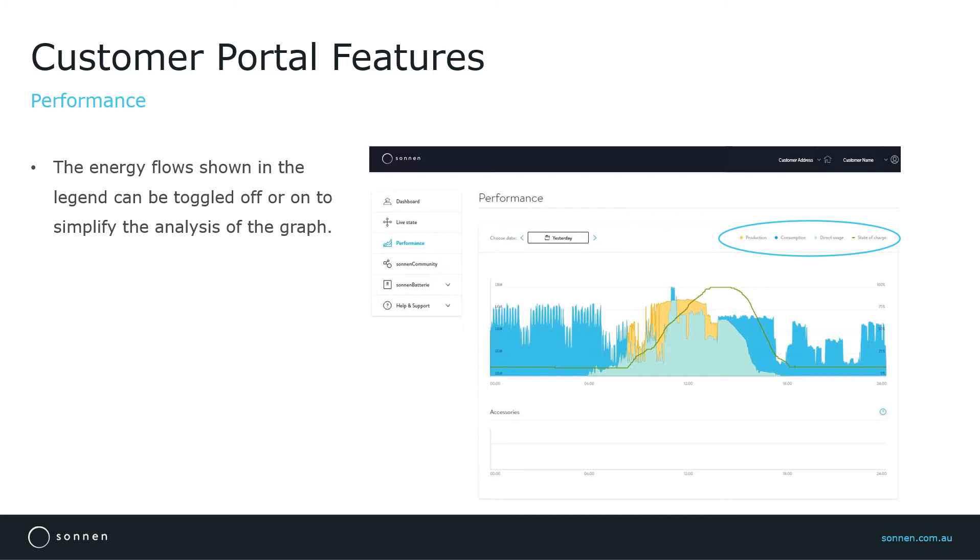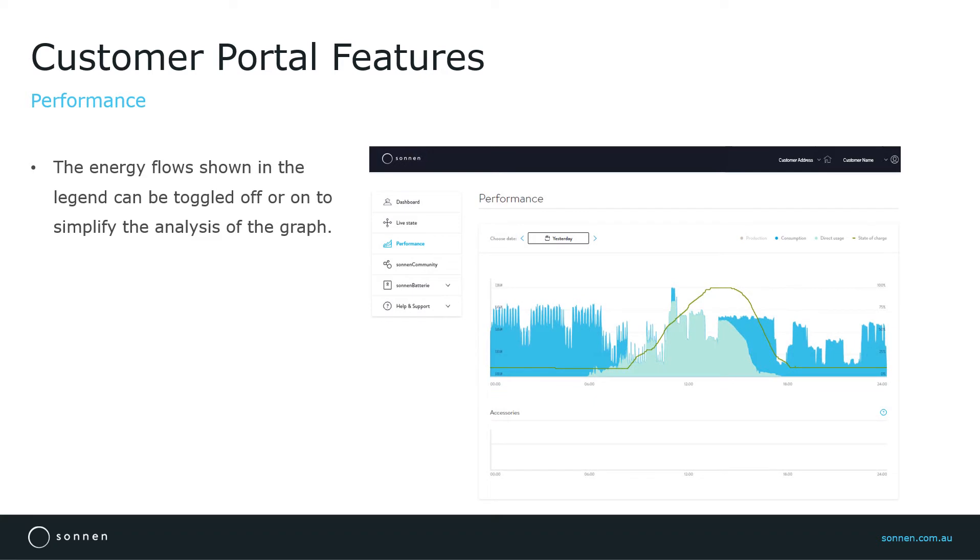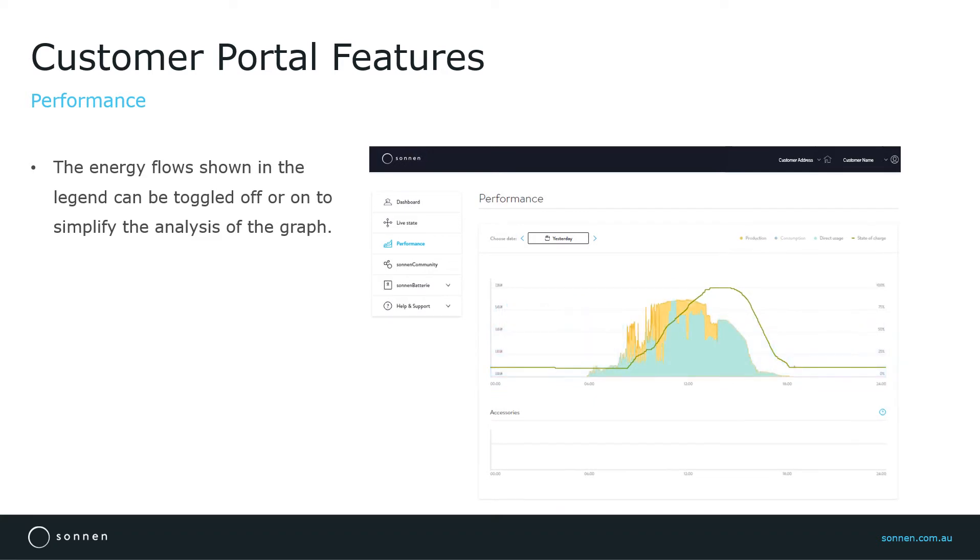Here I can take, for example, the production off the graph or take consumption off to have a simplified view of what has been happening during the day and how the system has been performing.